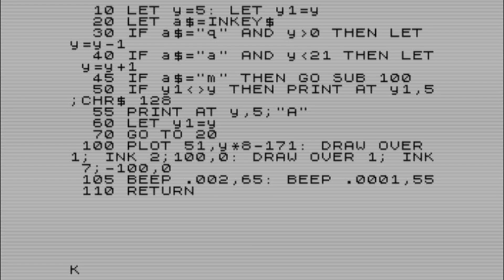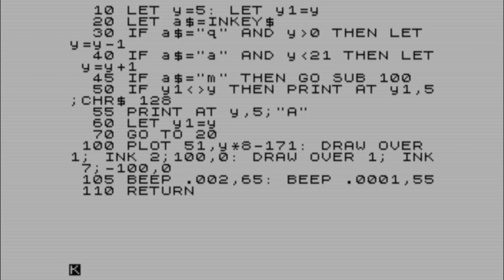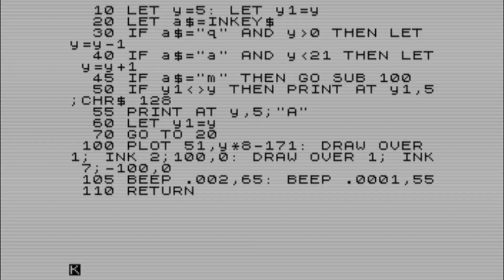Q is up, A is down. Here's the program - very straightforward. Line 100 is where the laser action happens. If we push M, on line 45 it goes GOSUB to line 100, and then we PLOT the position of where we want our laser to begin. As you can see on screen, that's 51 minus Y times 8 minus 171.